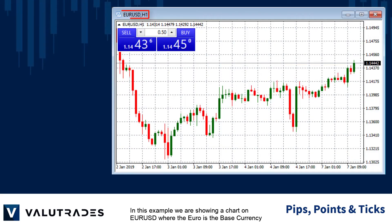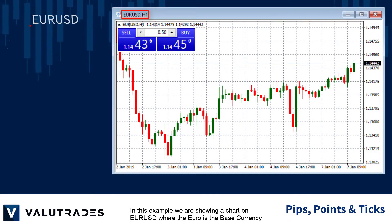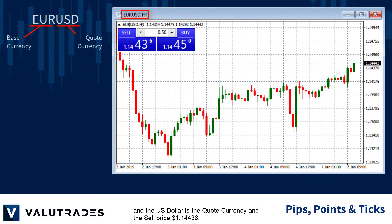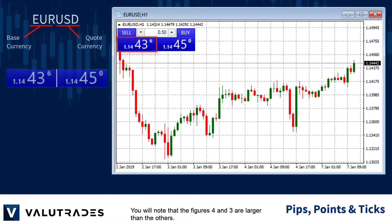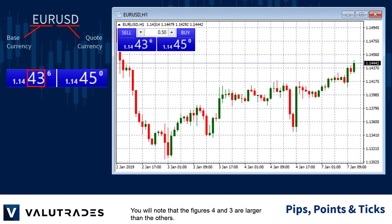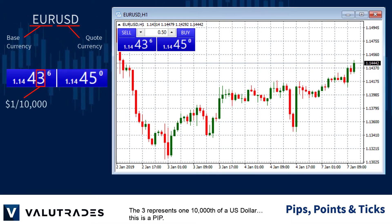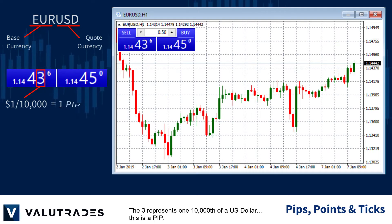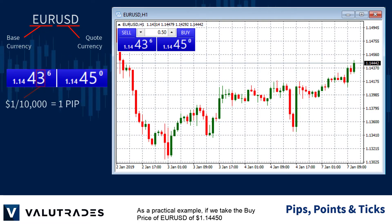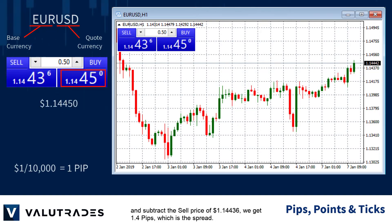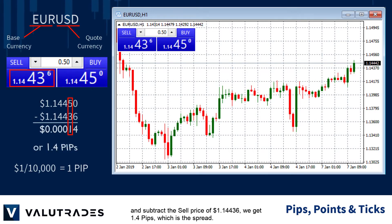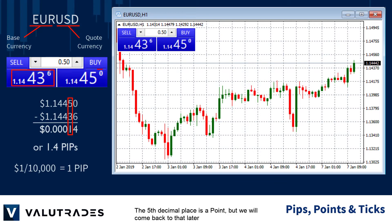In this example, we are showing a chart on EURUSD where the euro is the base currency and the US dollar is the quote currency, and the sell price is 1.14436. You will note that the figures 4 and 3 are larger than the others. If we take the buy price of EURUSD of 1.14450 and subtract the sell price of 1.14436, we get 1.4 pips, which is the spread. The fifth decimal place is a point, but we will come back to that later.